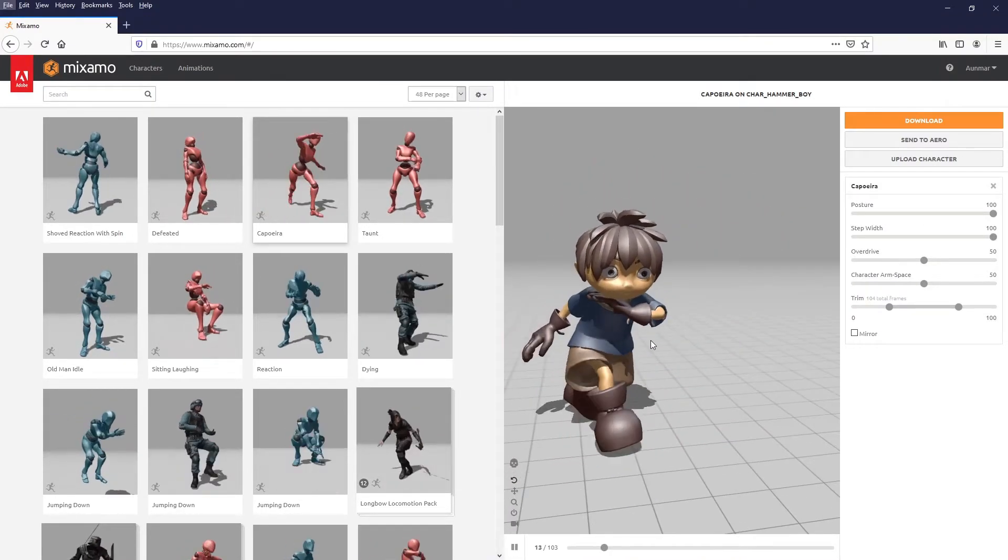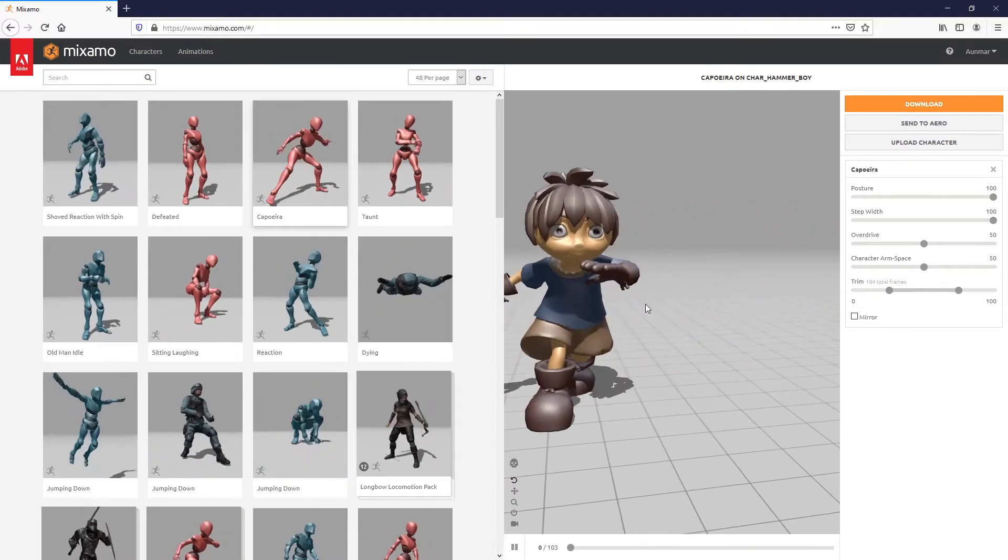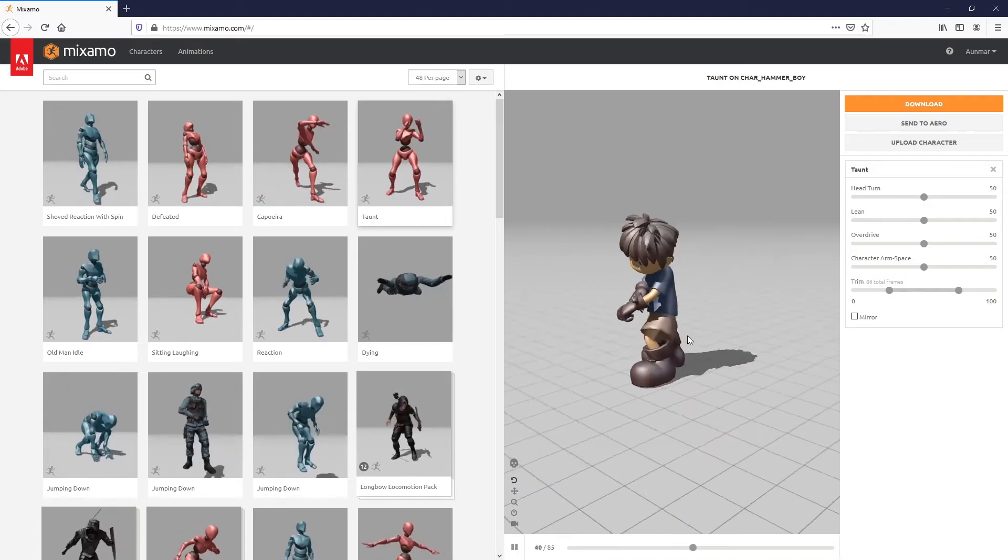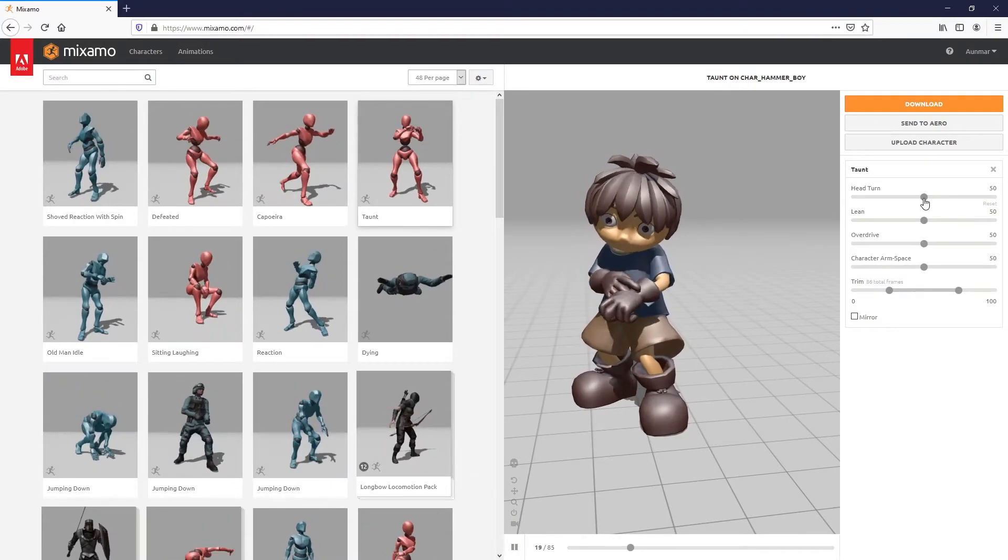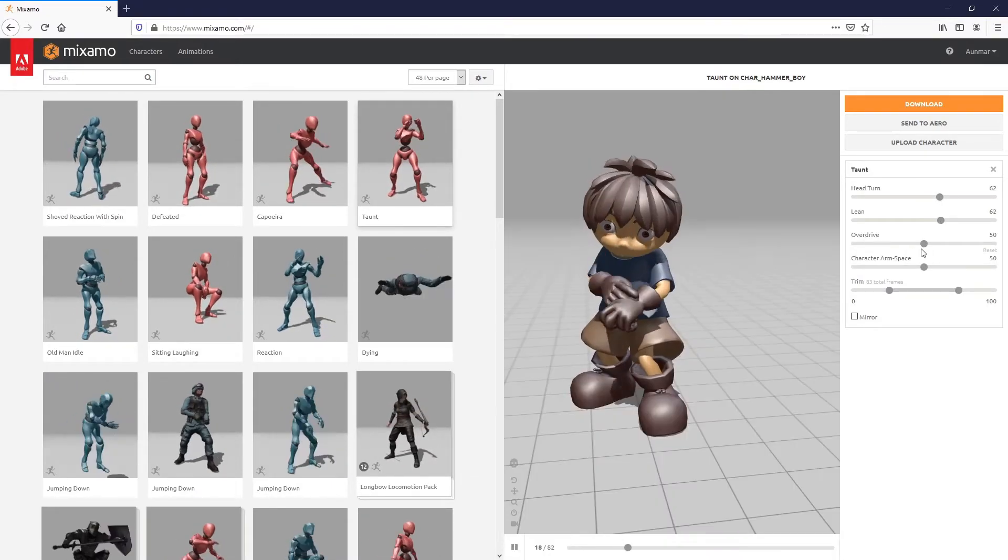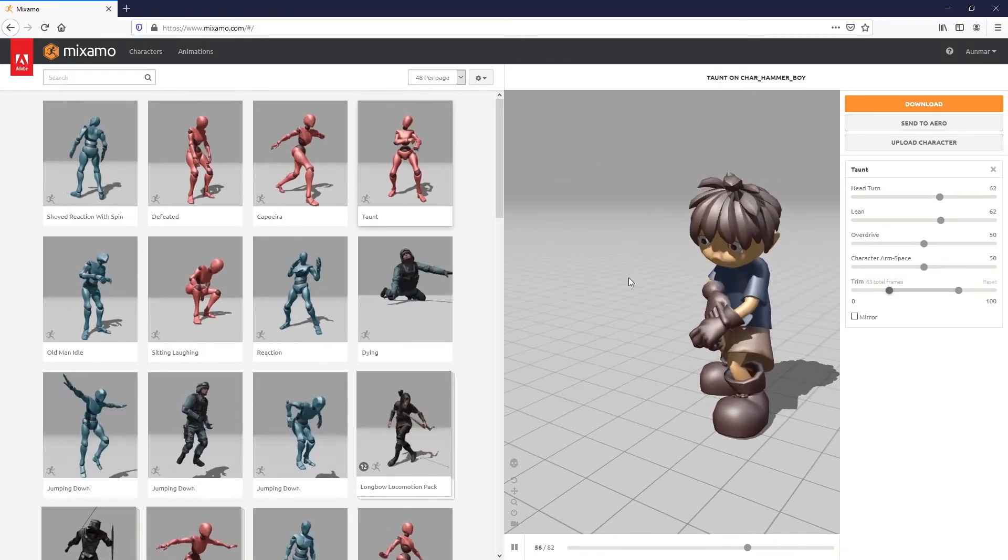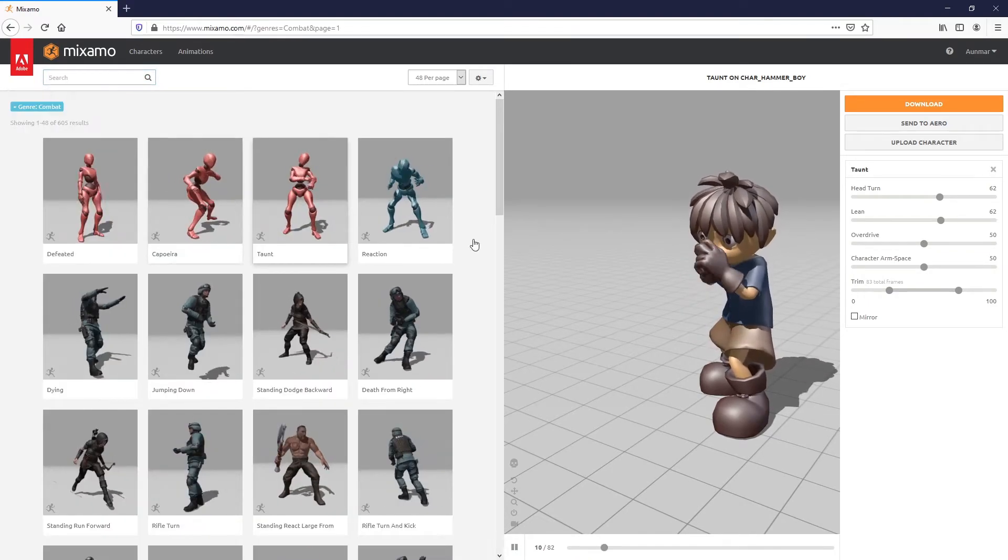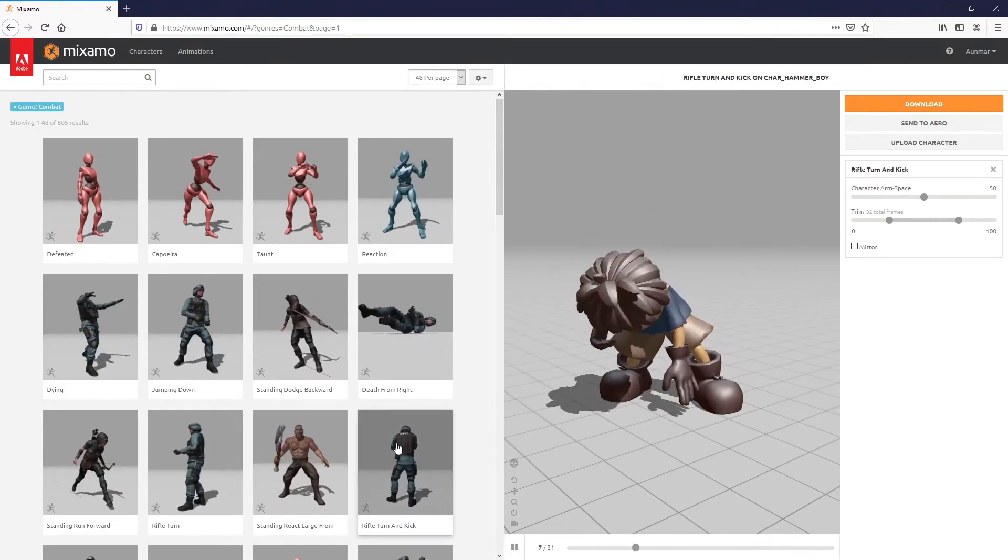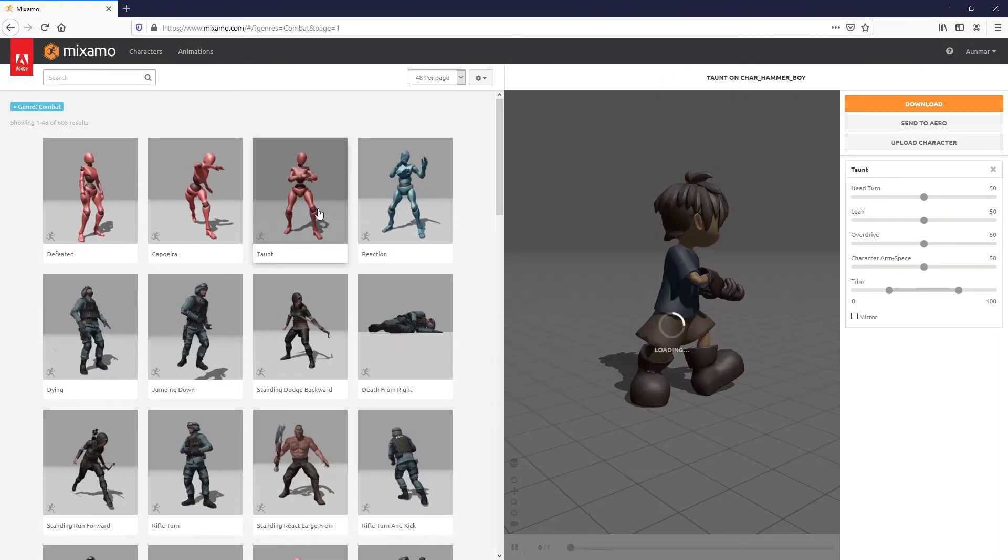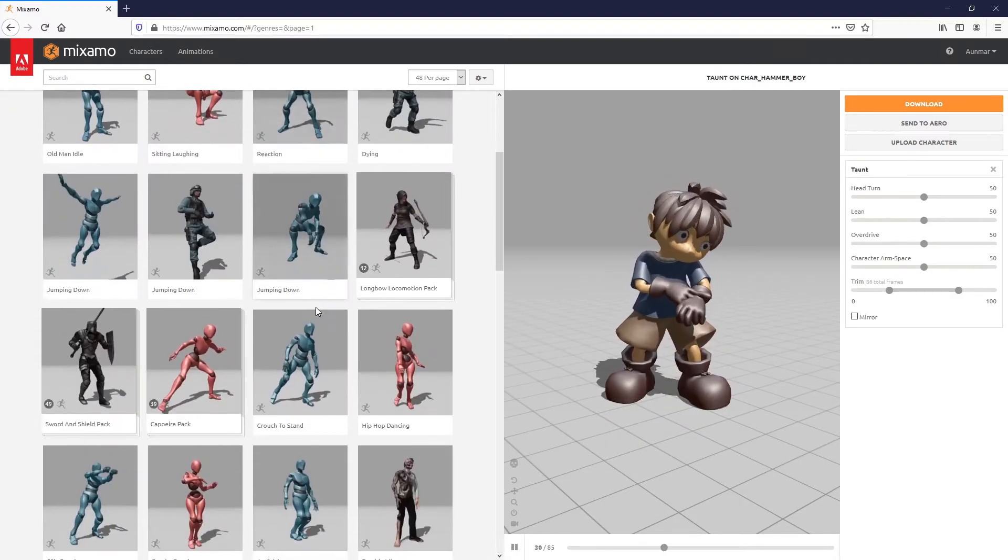You can also do this with Maya and Human IK. There are a lot of settings here—you can change them, trim the animation, look at combat animations, holding weapons, taunting, and a lot of cool stuff to explore.